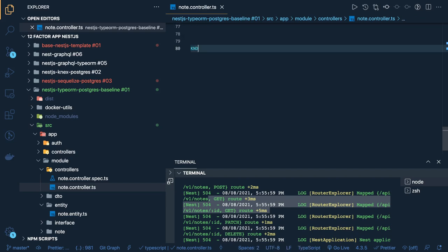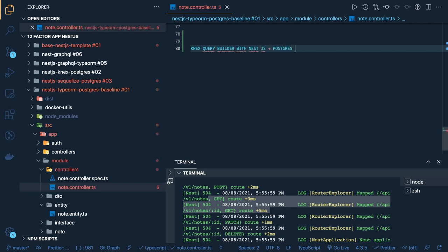Next we can take a look at Knex, which is a query builder, with NestJS and Postgres. Thanks everyone.